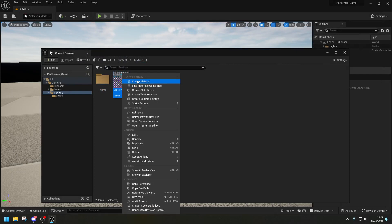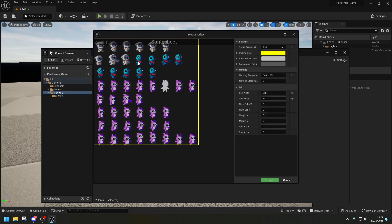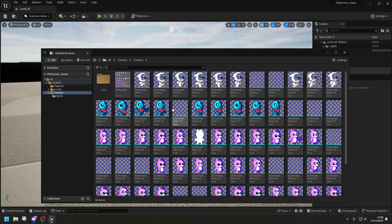Now we're ready to extract the sprites. Right-click the texture, go to Sprite Actions > Extract Sprites. Since our sprites are 64x64, select 'Extract by Grid' and enter 64 by 64. As you can see, it shows you all the sprites ready to be cut. Click Extract.